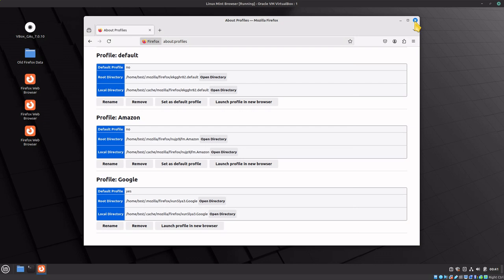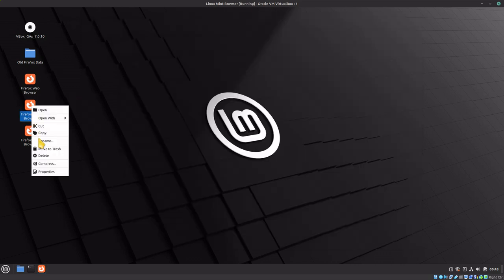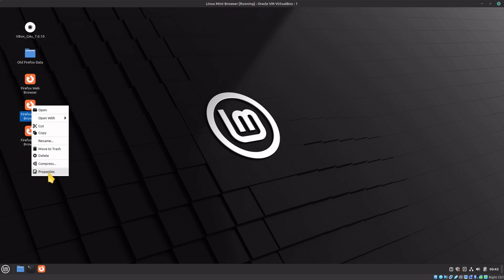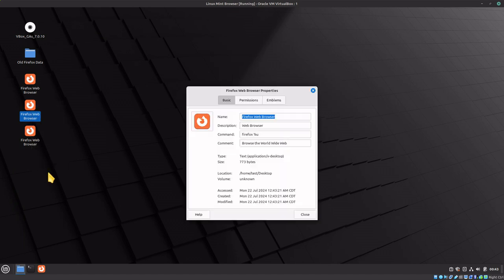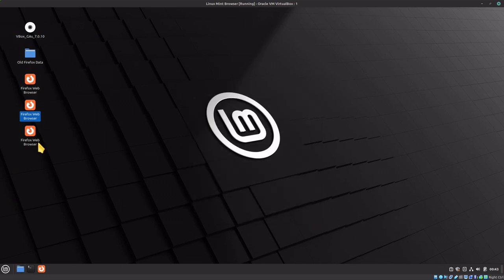Now we have two themes assigned to our two profiles. Close out of these windows. Right-click on the browser icon and go down to properties. Type -p space, then the name of your profile. In our case, it's Amazon, then space --no-remote.